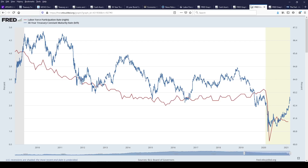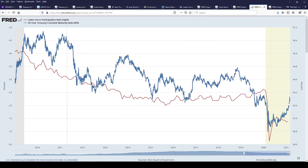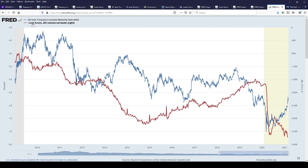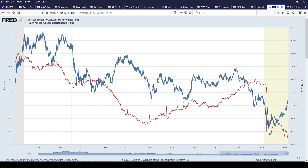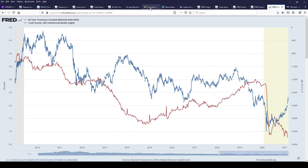If you take that labor force participation rate and run it against 30-year treasury yields, this is interesting — because if people are not really working and there's a weak job market, yields go down. Yet everyone says right now yields are going to go up. Look at the labor force participation rate trending down and yields going up: every time yields have gone up and the labor force participation rate hasn't recovered, they've come crumbling back down every single time. What if you take that same data and invert cash assets instead? 30-year yields come crashing down every time. Cash assets are saying that treasury yields are going to be massively reversed at some point. That's one way I can be super bond bullish given what's going on.